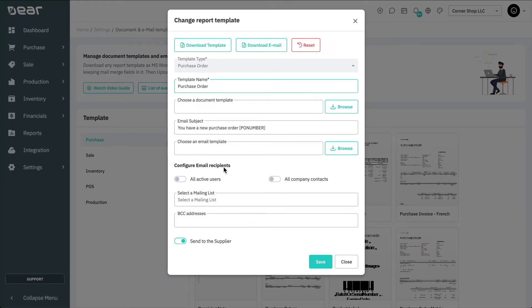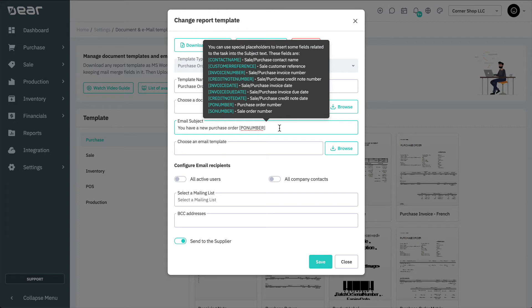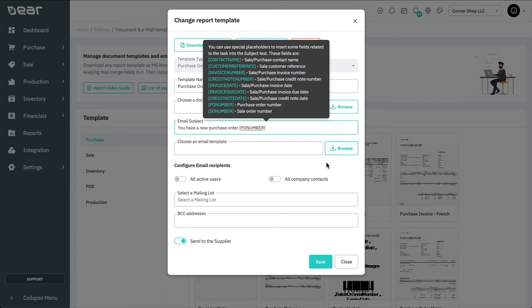Enter a subject for the template you would like to email. Email subjects can now be customised to include some fields from the related tasks, including contact name, document numbers and dates. Additional info can be found in the tooltip for the Email subject field in the Document and Email Templates form. You are also able to upload a Word document that contains the body of your email and configure email recipients, either all active users, or company contacts, or both.